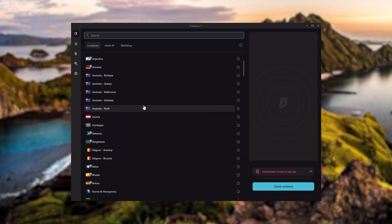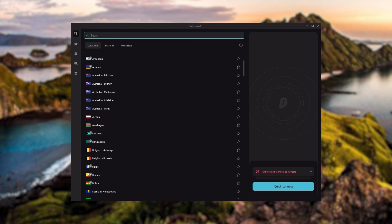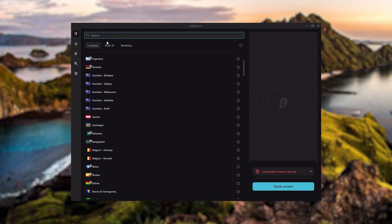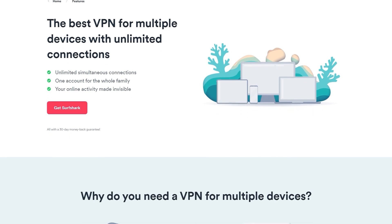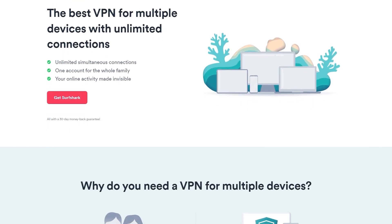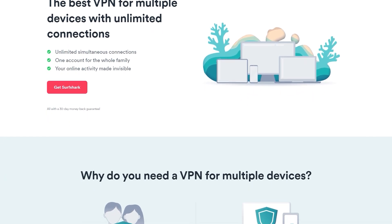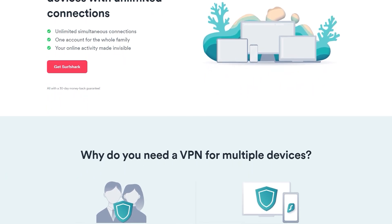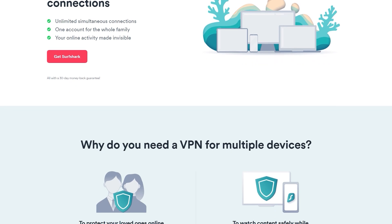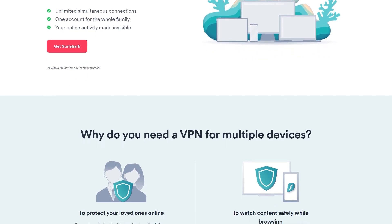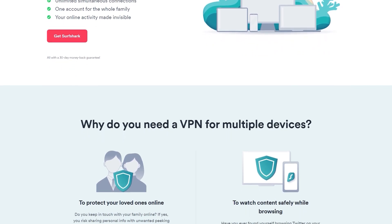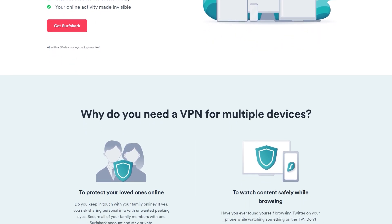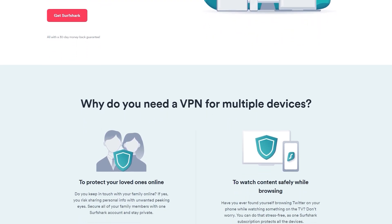And then finally, Surfshark is our pick for the best budget VPN. And while it has all the essentials like Express and Nord, it's not quite as fast as those two. Although with Surfshark, you're allowed to virtually secure an unlimited number of devices with just one account. So it's a great option if you don't want any simultaneous connection limits.